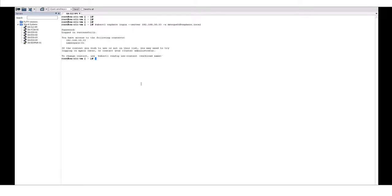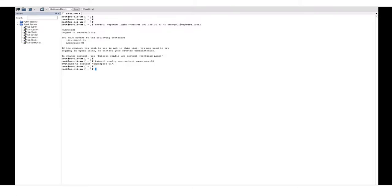We'll then make sure we're in the right context by using kubectl config use context namespace 01. We've got a yaml file prepared that we will inspect.